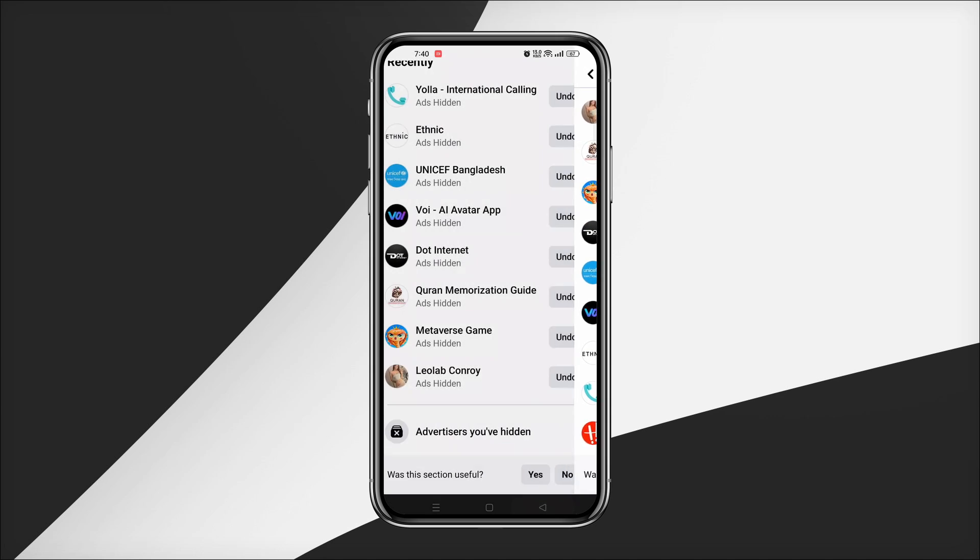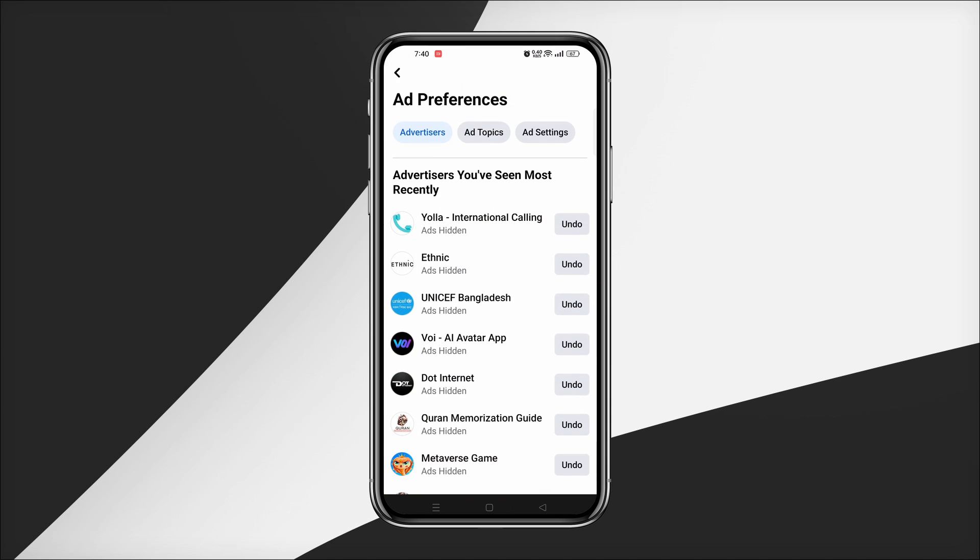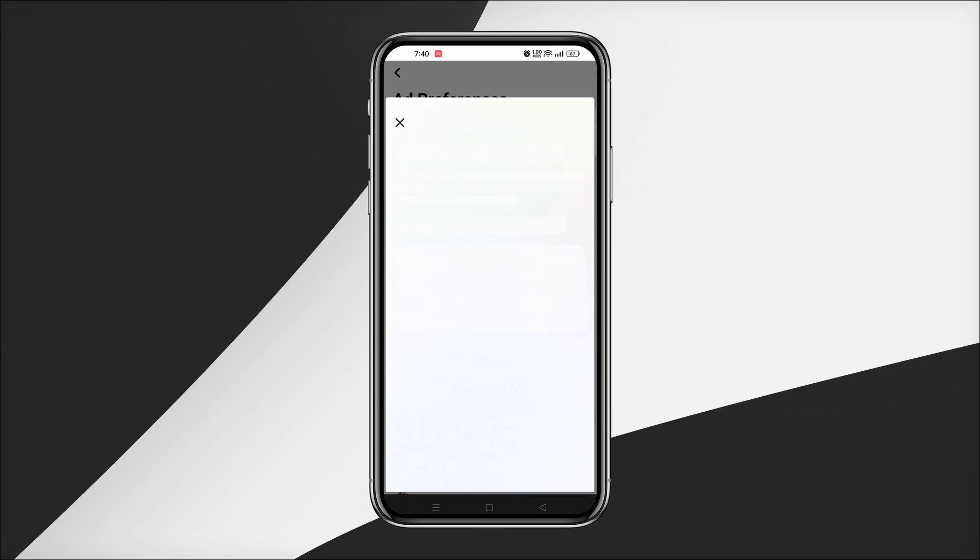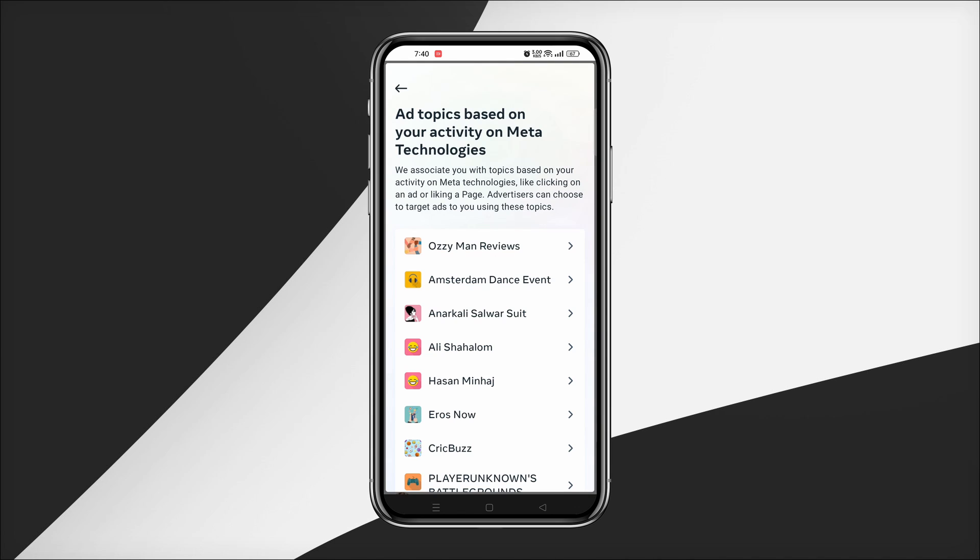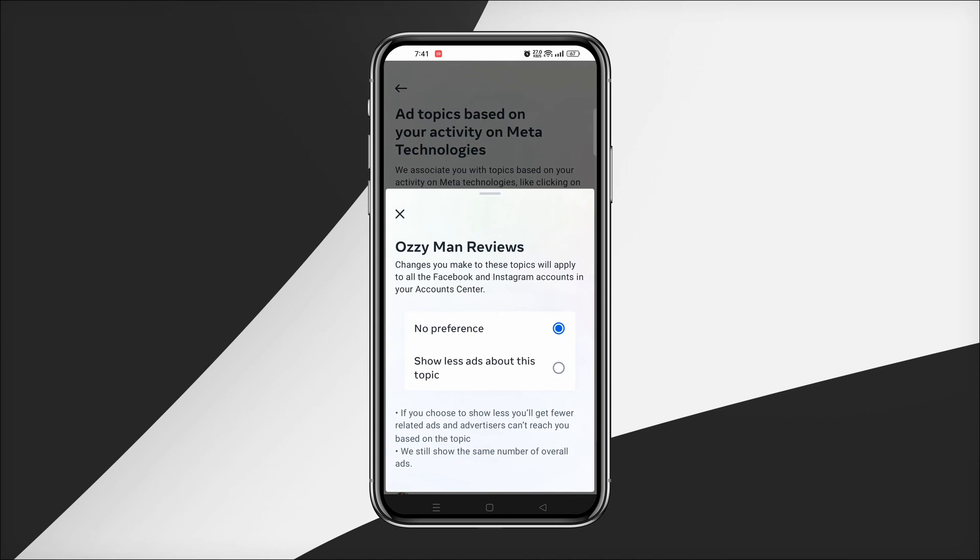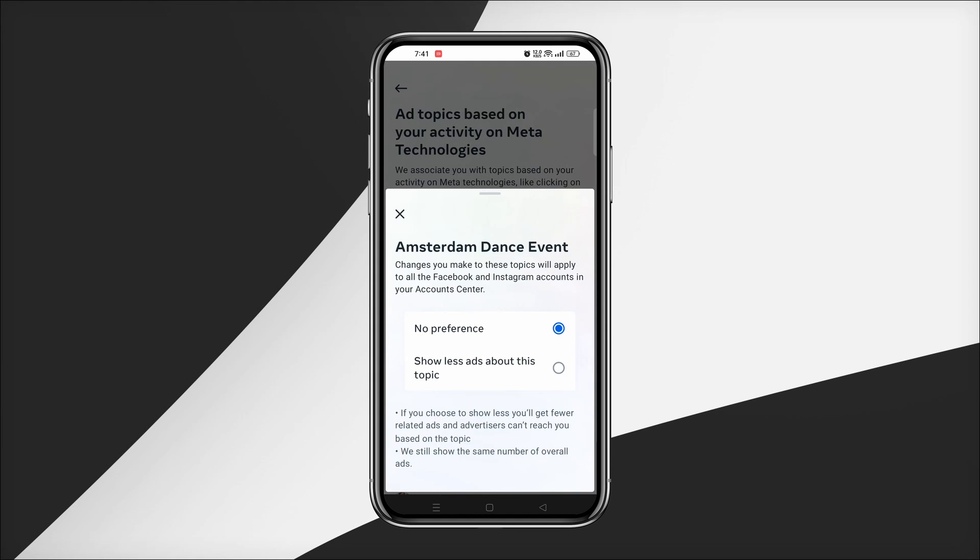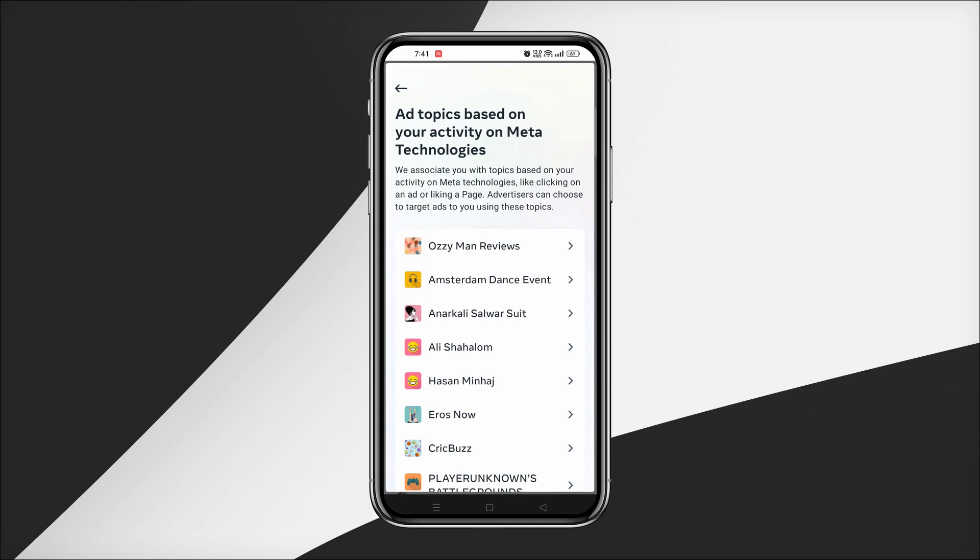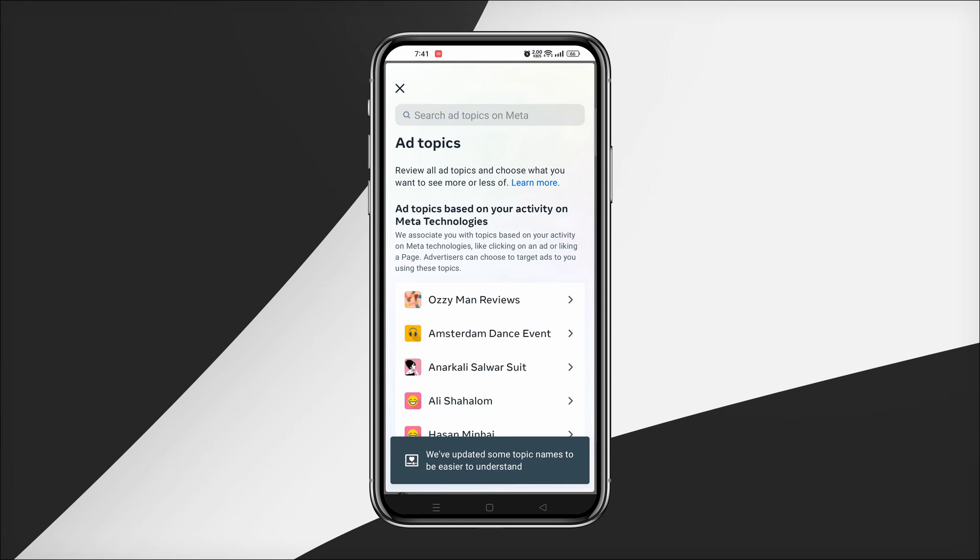Ad Topics is a list of topics that you can choose to see fewer ads from on Facebook and Instagram. To see less of a topic, just tap on the topic that you don't want to see and select See Less. This way you just have to go through all the topics and click on See Less.